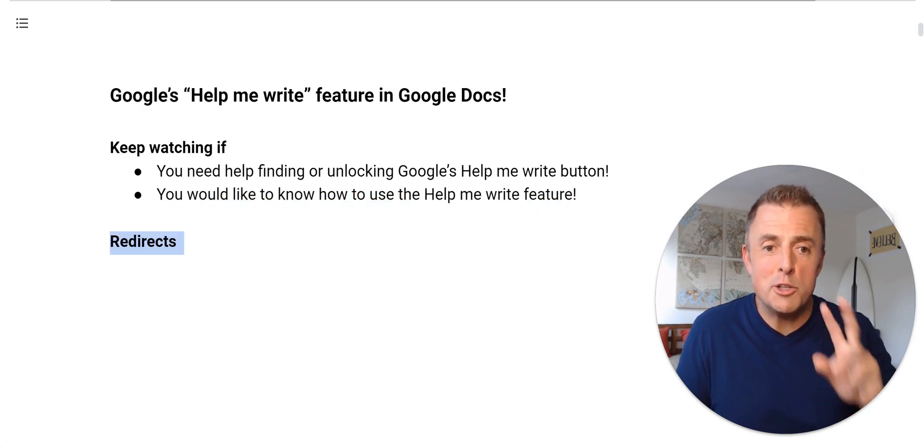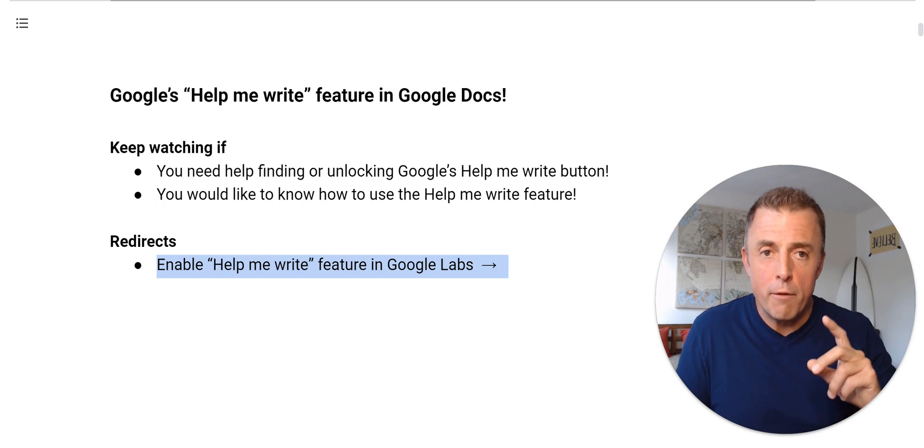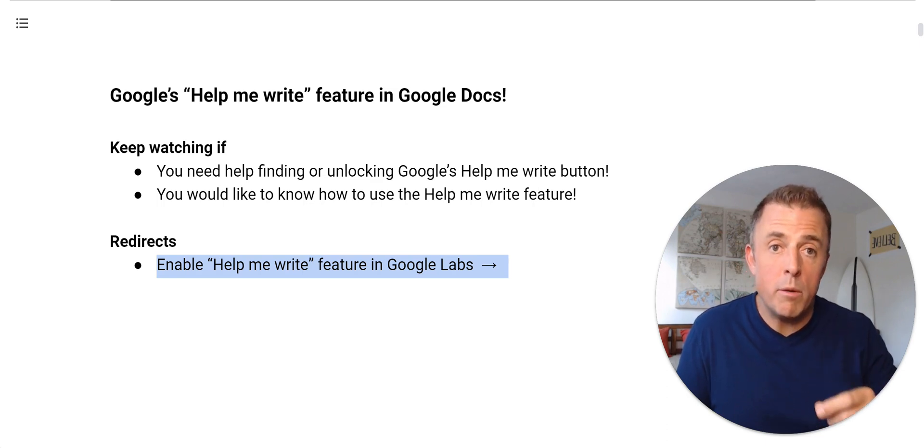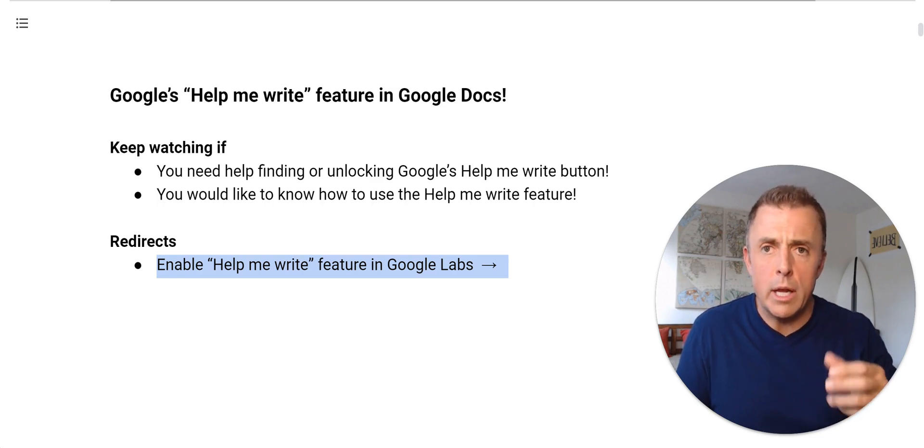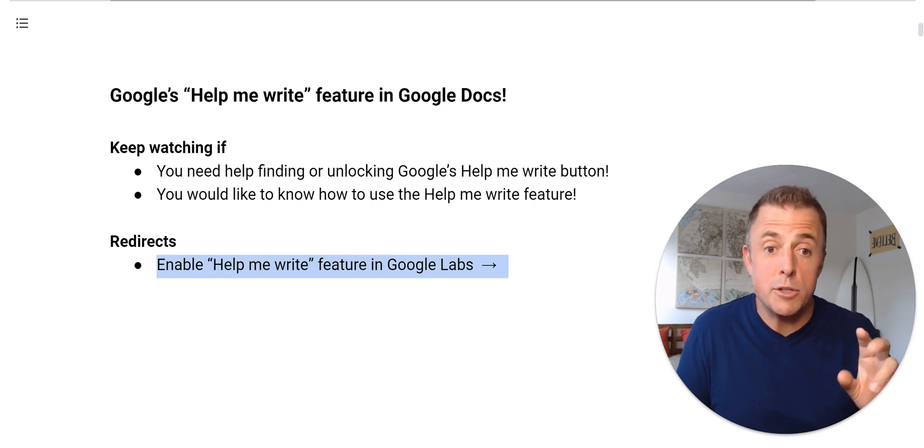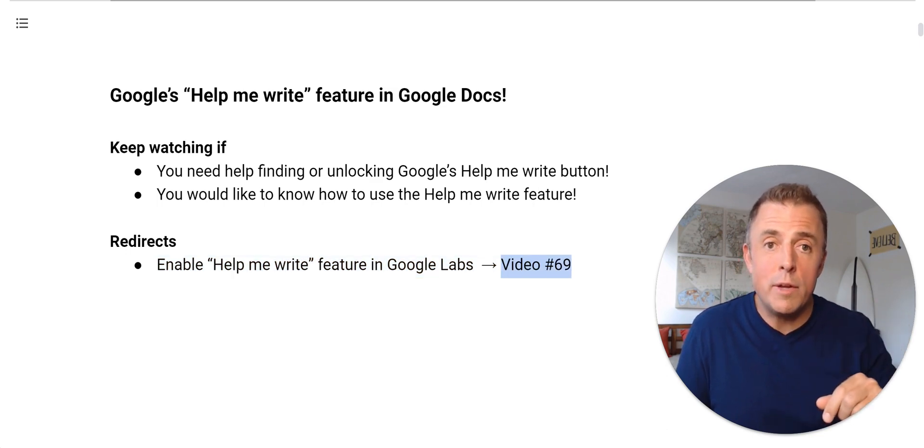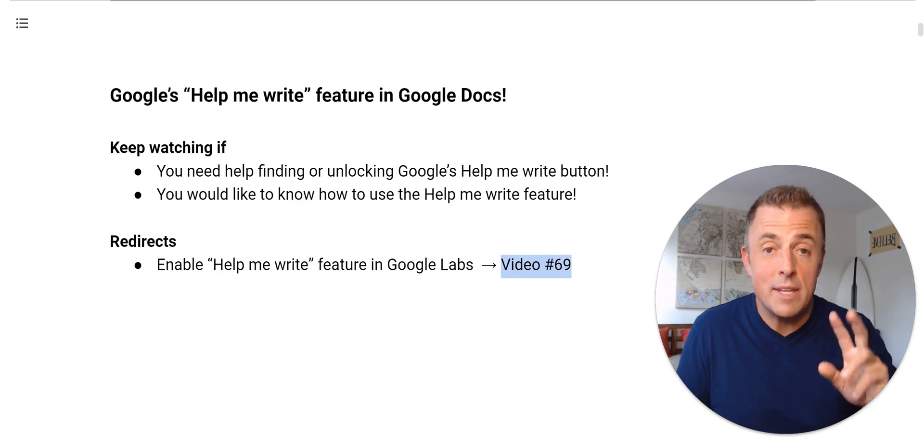Alright, I've got two redirects before we get started. First, you must have enabled Help Me Write through Google Labs. You're like, uh-oh, I haven't done that. Too easy, I got you. So, comment section down below, video 69 will show you how to do that.